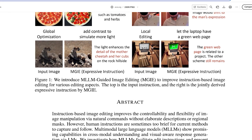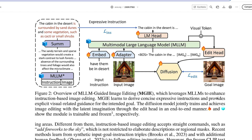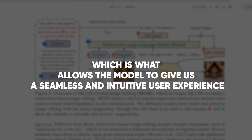There's a lot that we don't know about this technology yet, but MGIE's implementation may involve the use of deep neural networks, possibly including transformer-based architectures, to process and interpret both the linguistic and visual components of user instructions. These neural networks likely undergo a meticulous training process to learn the intricate relationships between textual input and the corresponding modifications to images, which is what allows the model to give us a seamless and intuitive user experience.